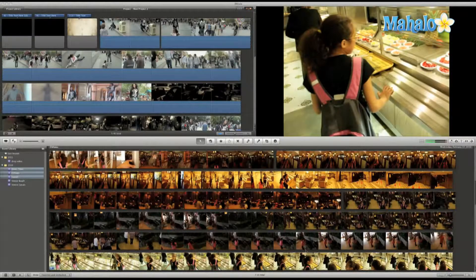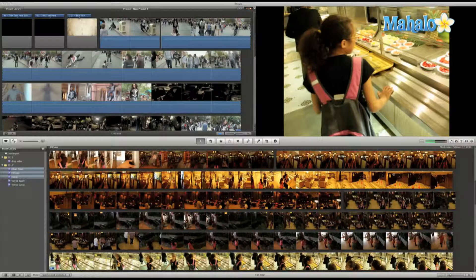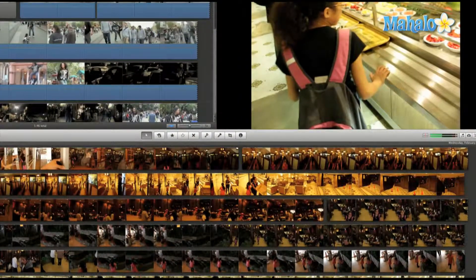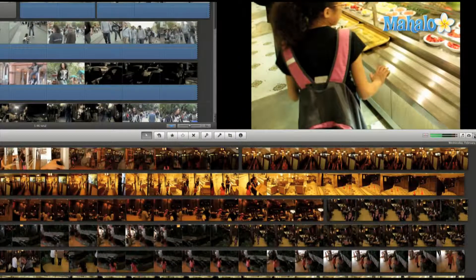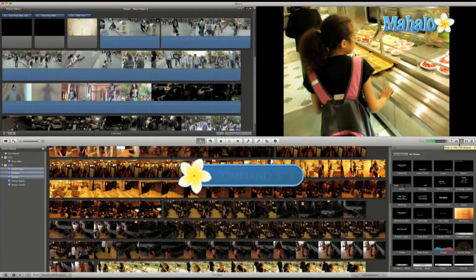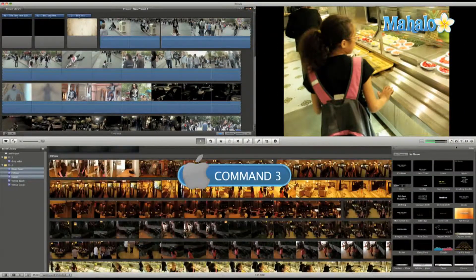Adding titles in iMovie is a simple and easy process. All I have to do is open the title pane and click this button here. Or I can use the shortcut Command 3.